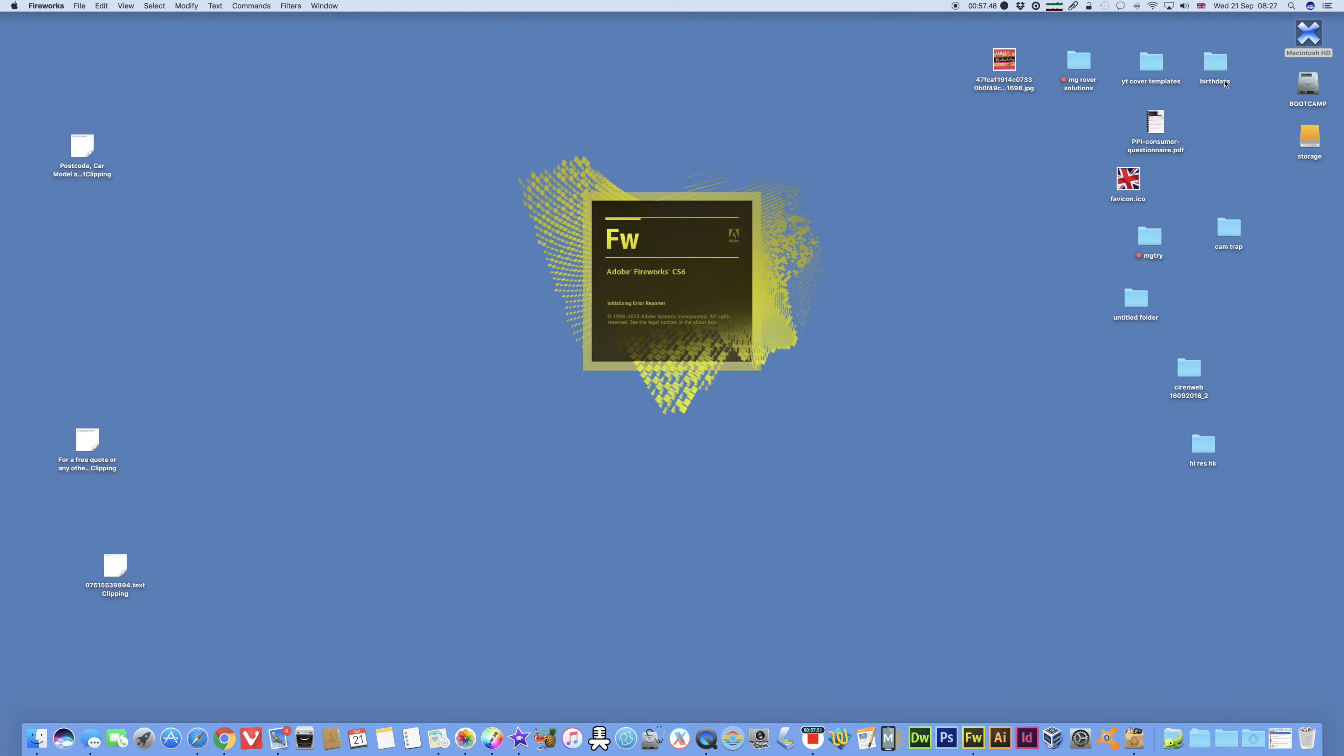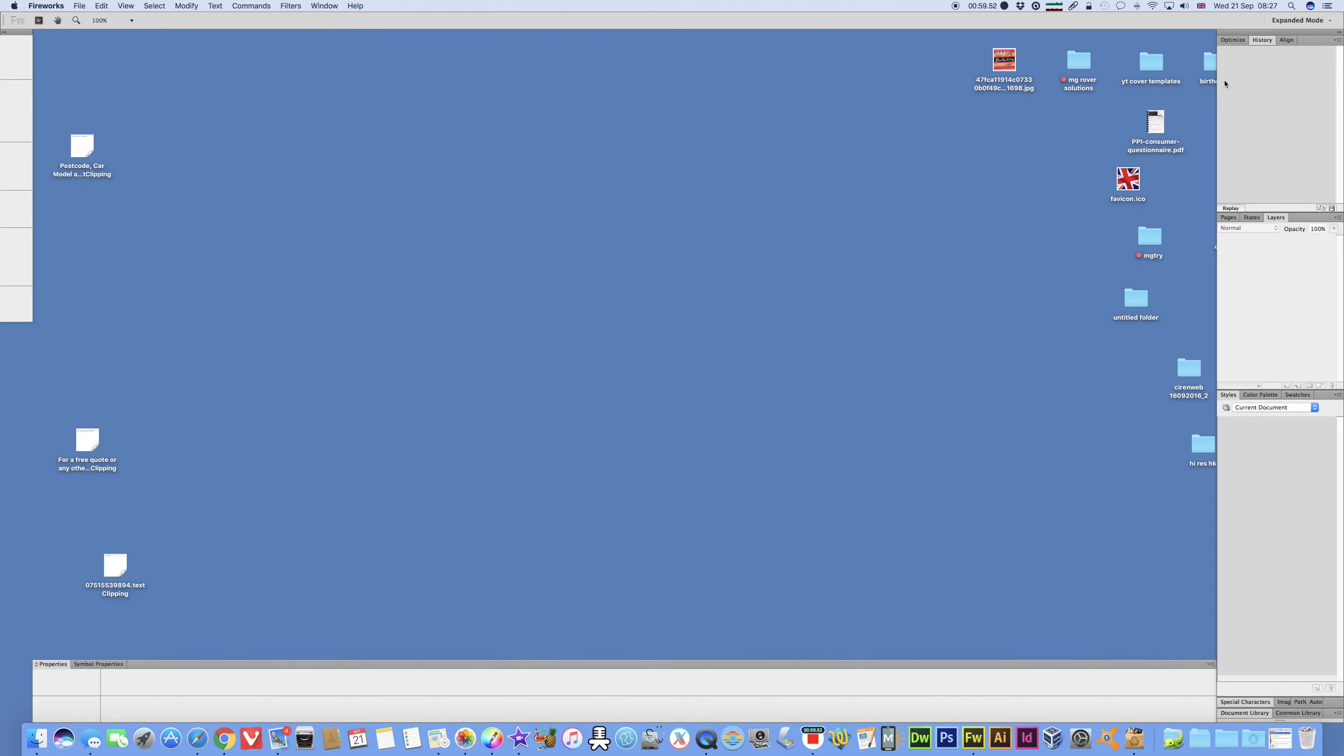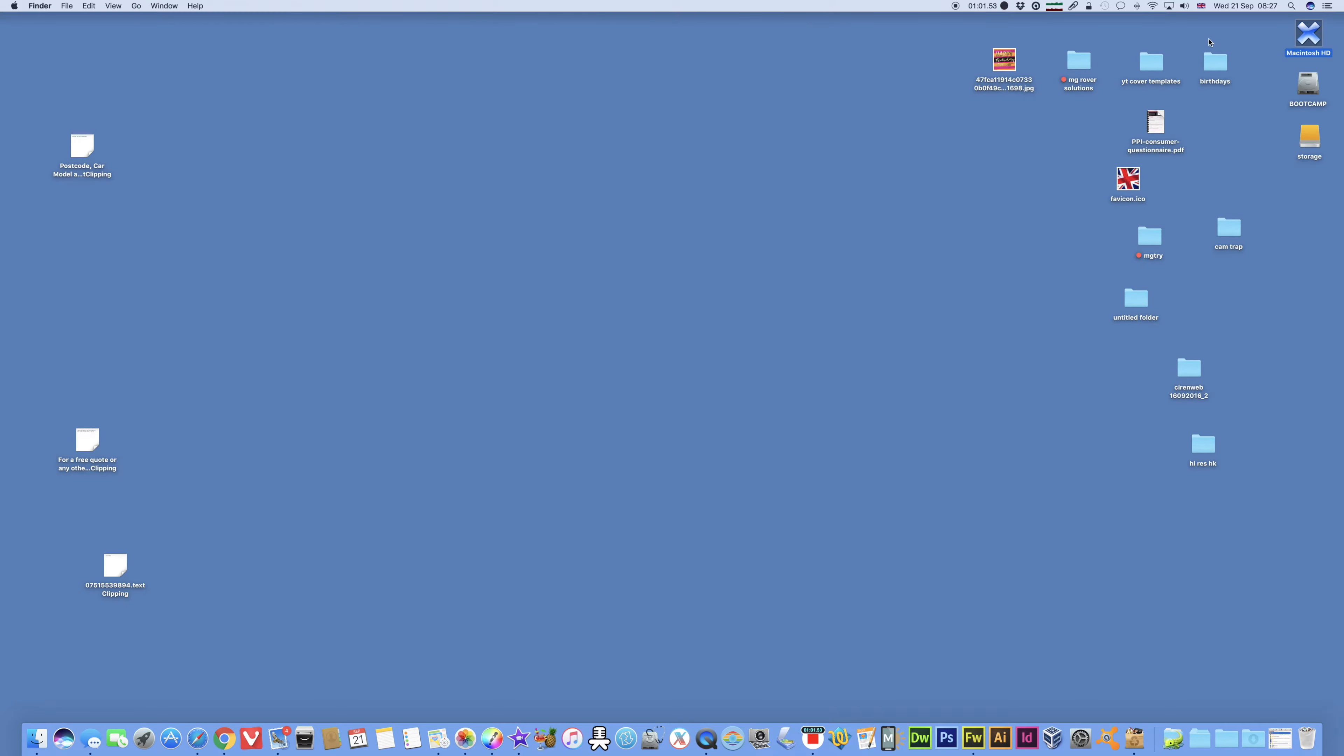Siri, launch fireworks. Well, what do you know? That's working fine.